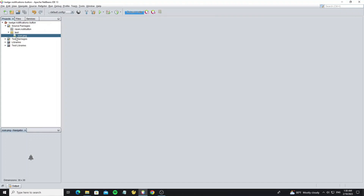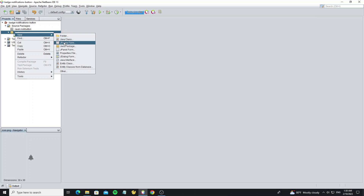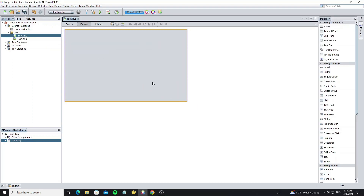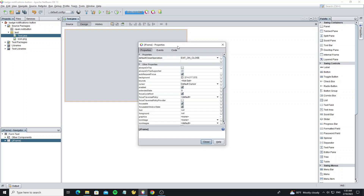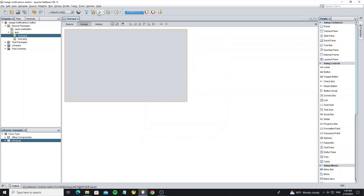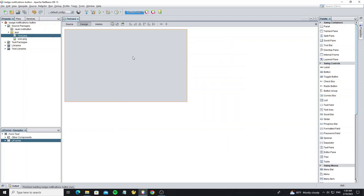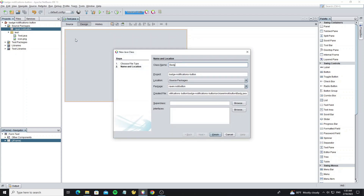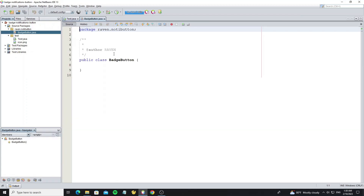Here we have one icon and now create a new JFrame. Now create a new class as badge button. This class is going to extend from class JButton.